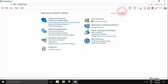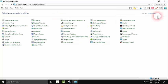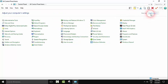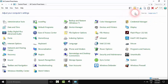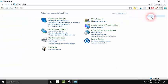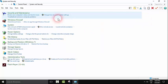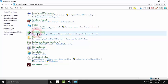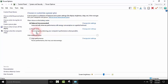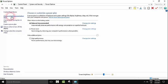All you need to do is view by category to change the view. Then go to System and Security, and from here go to Power Options. From here you can click on Choose what the power button does.